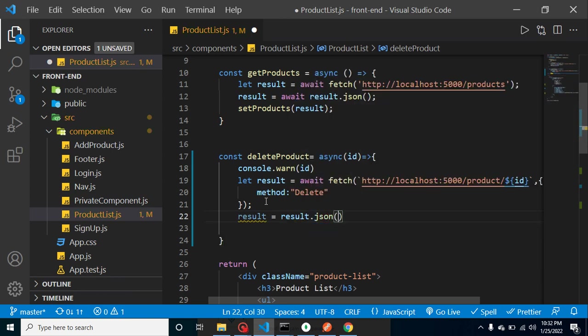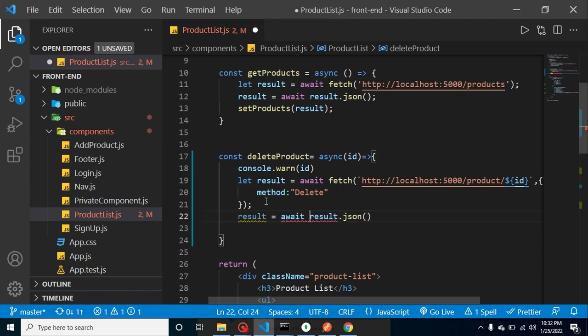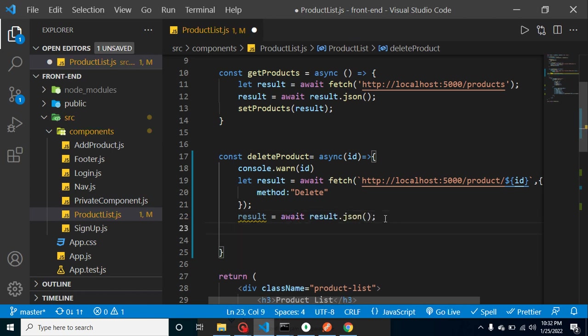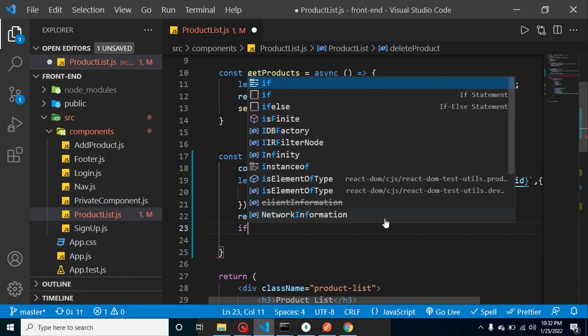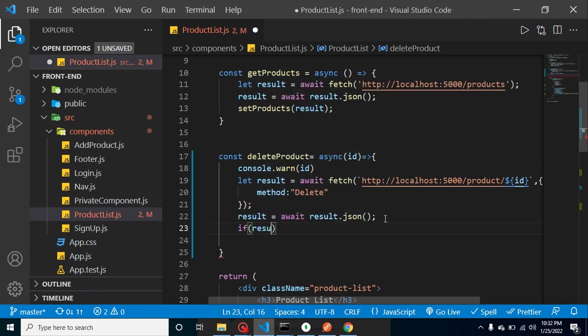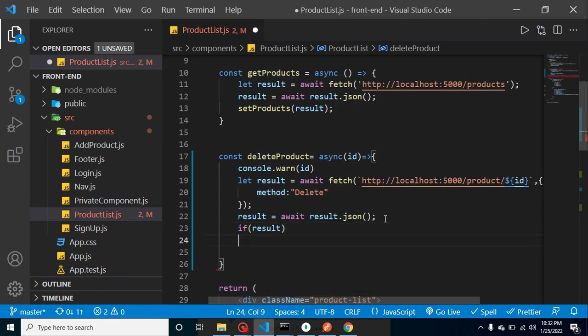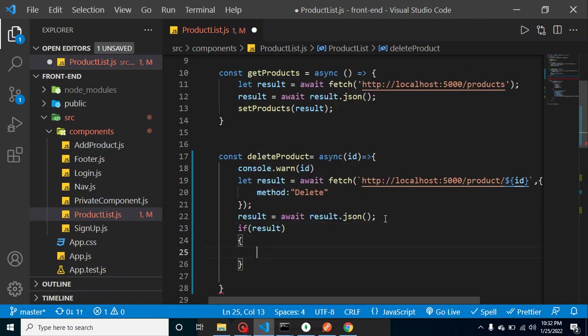And after that, our result will be again not in the JSON format. To convert in the JSON format, we have to use result.json. And this JSON function again returns a promise. To handle it, we will use await. And now we can say that if we are getting result, then just make alert here, 'Product deleted' or something.